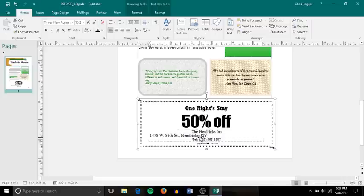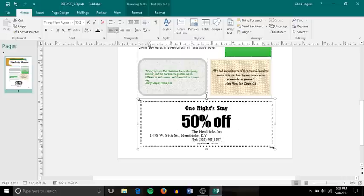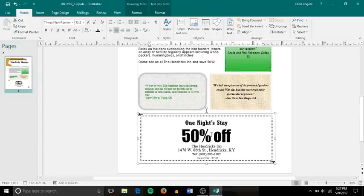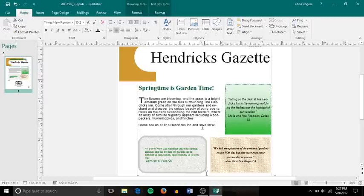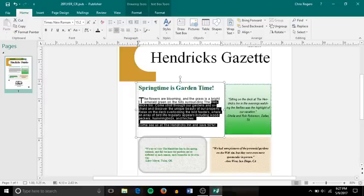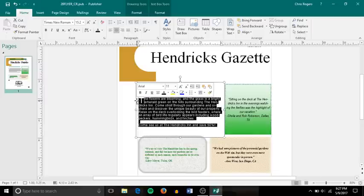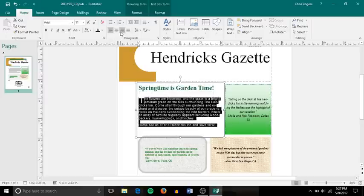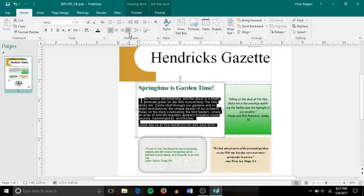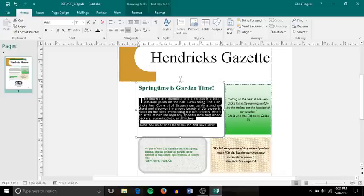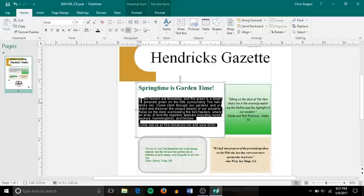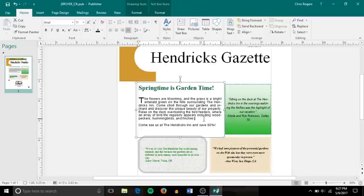Step number eight, center the address line on the coupon. Step number nine, change alignment of both paragraphs under springtime is garden time. So I'm changing the alignment to justify alignment. Now you've probably learned this already, but of course we have left, center alignment, right, and then justify, which you can see basically just fills in all the lines similar to each other except for the bottom one. You can see they all kind of line up like this, and it divides up the words and splits them to put them to the different lines.